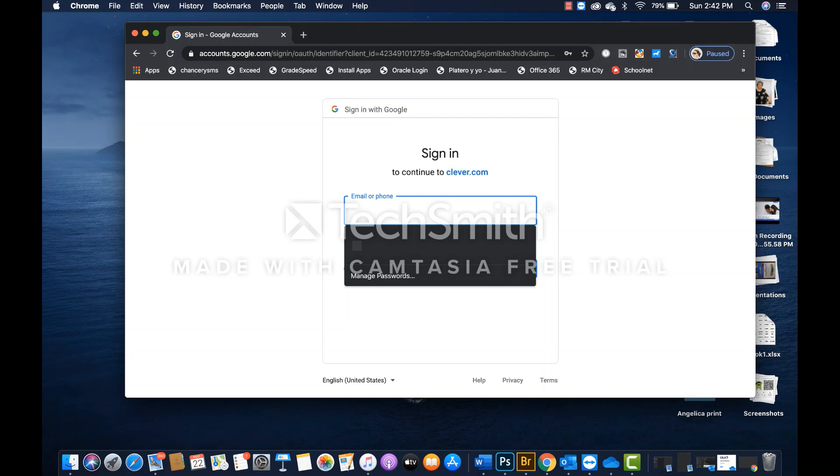In order to access Clever, you need to have your child's student ID number. If you don't have that number, then you should request it from your child's teacher.